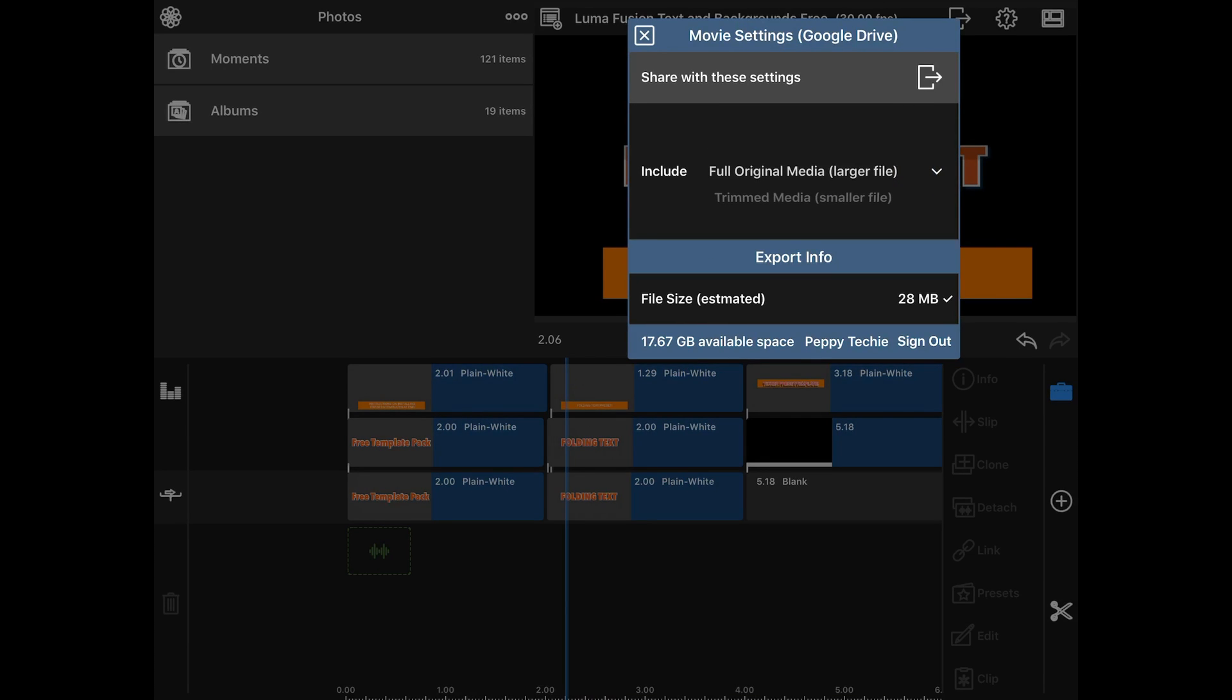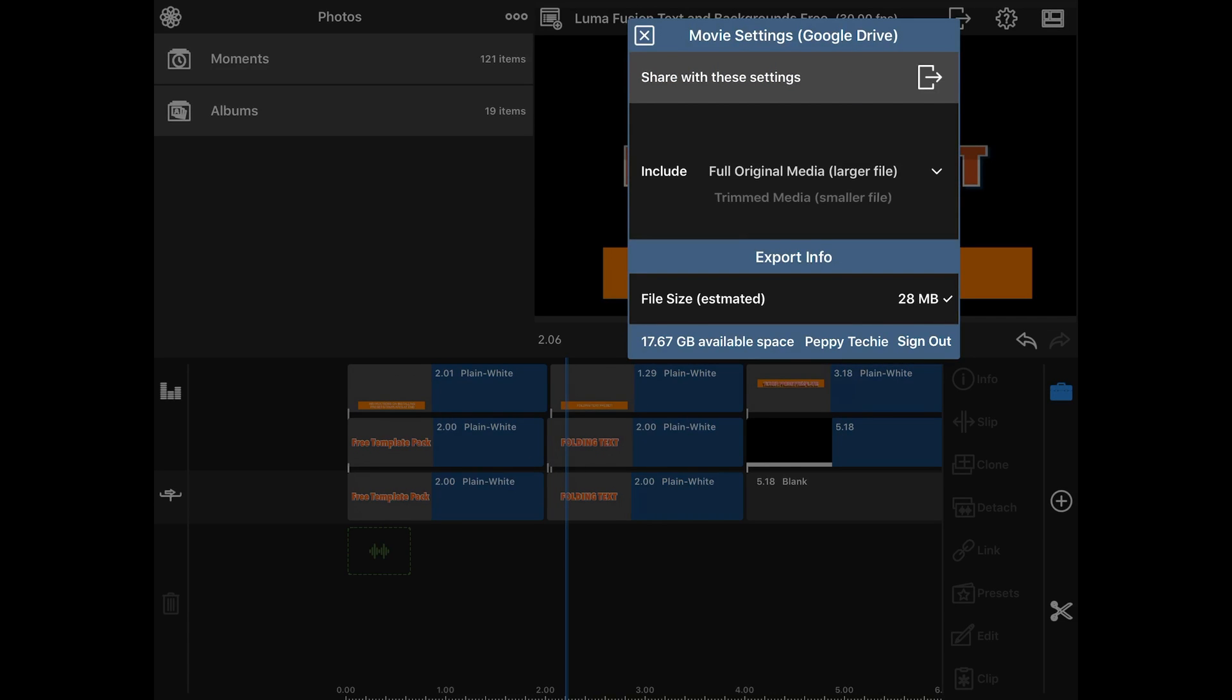That's not my point. I want the full original media. And then they'll tell me my file size. So I hit the door next to share with these settings, and I click this.